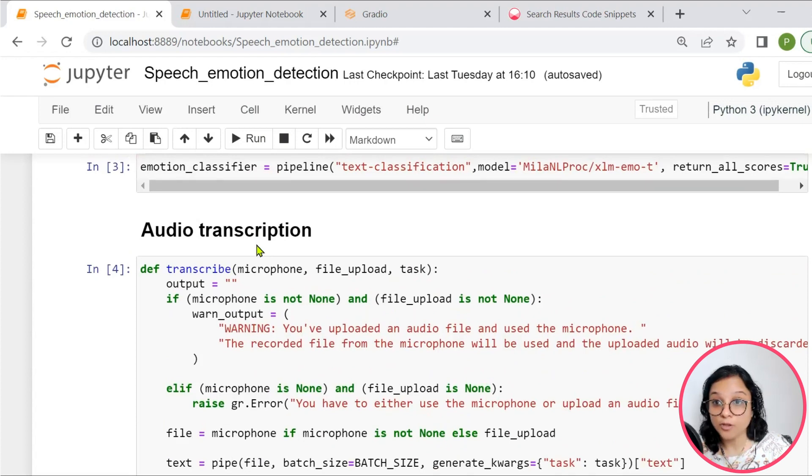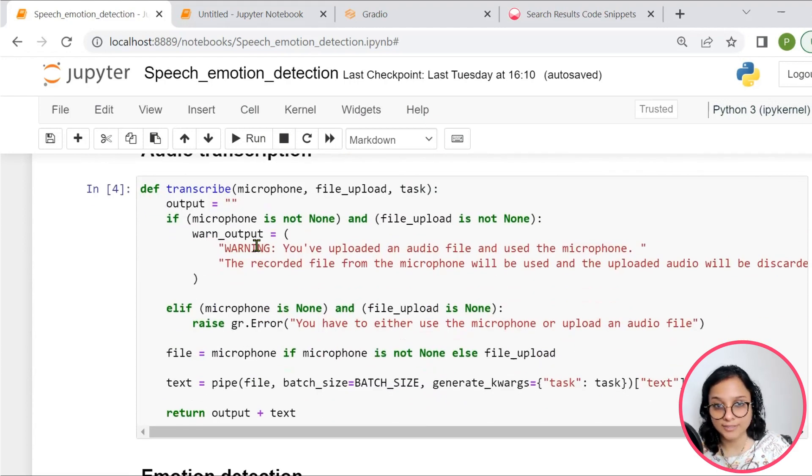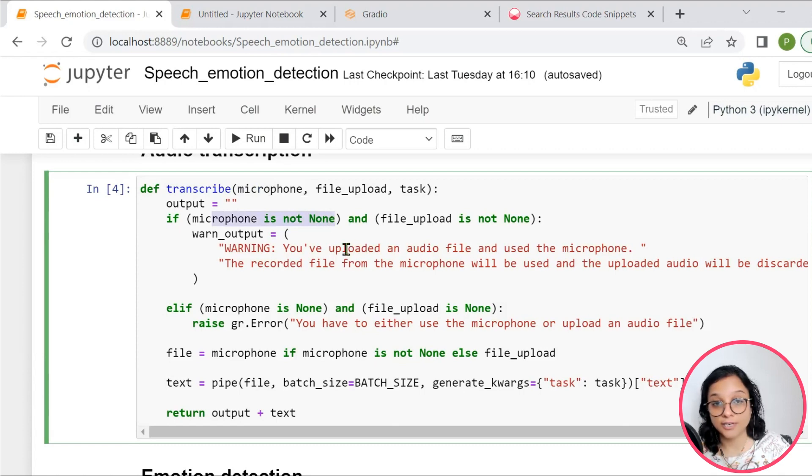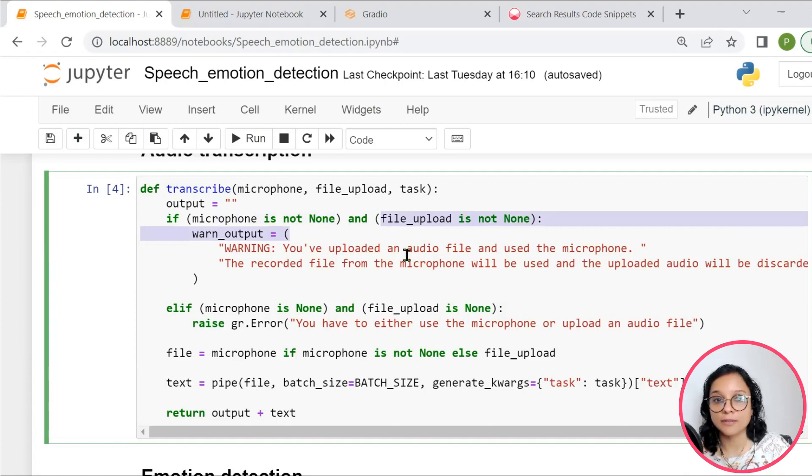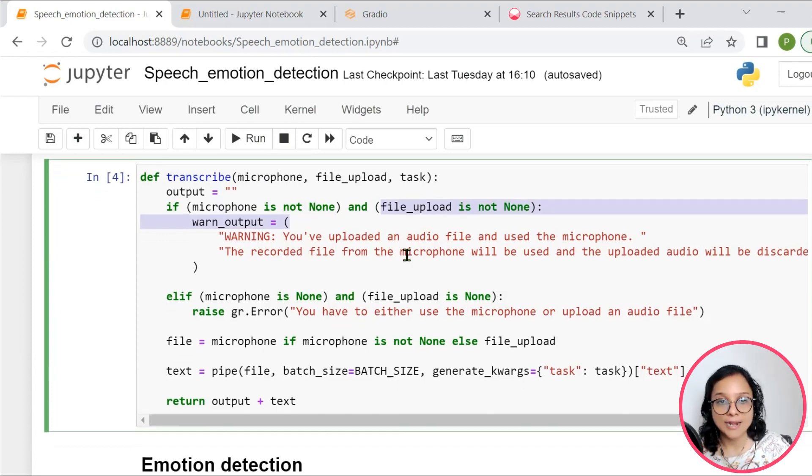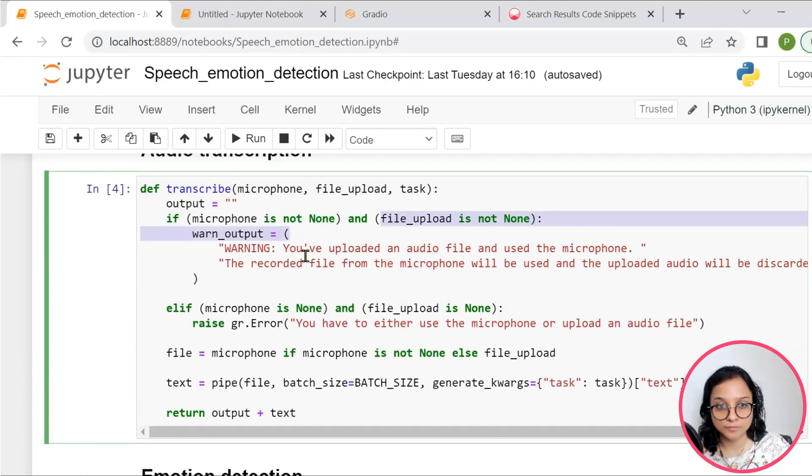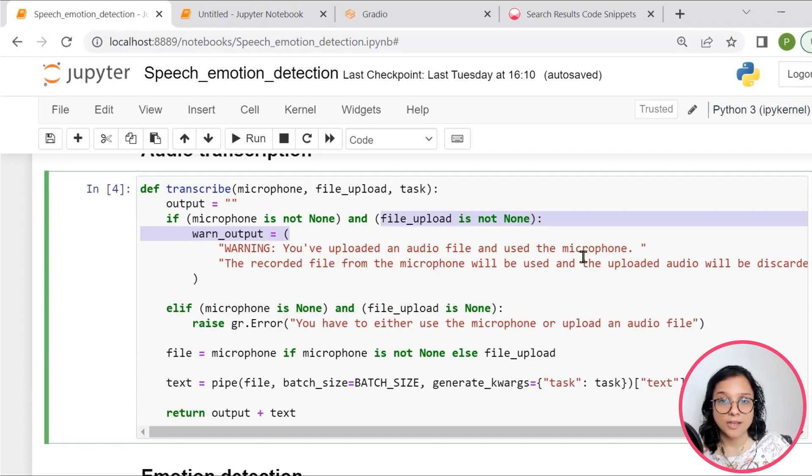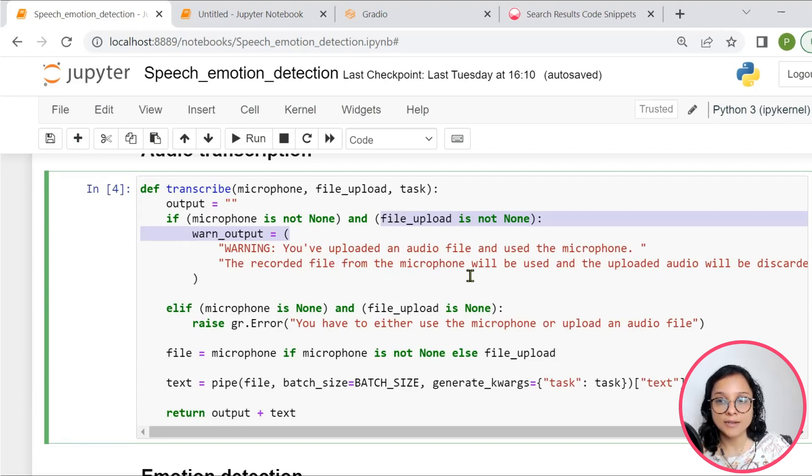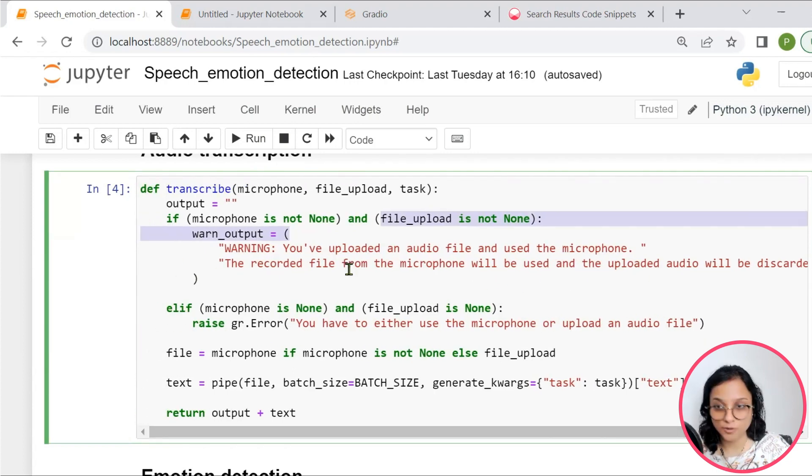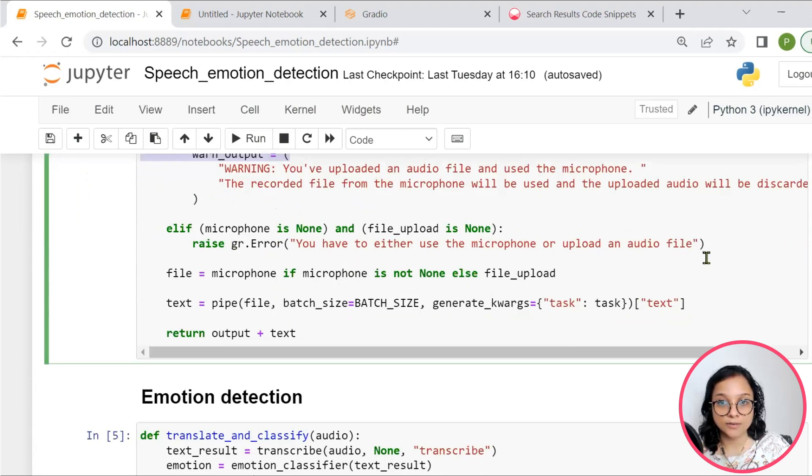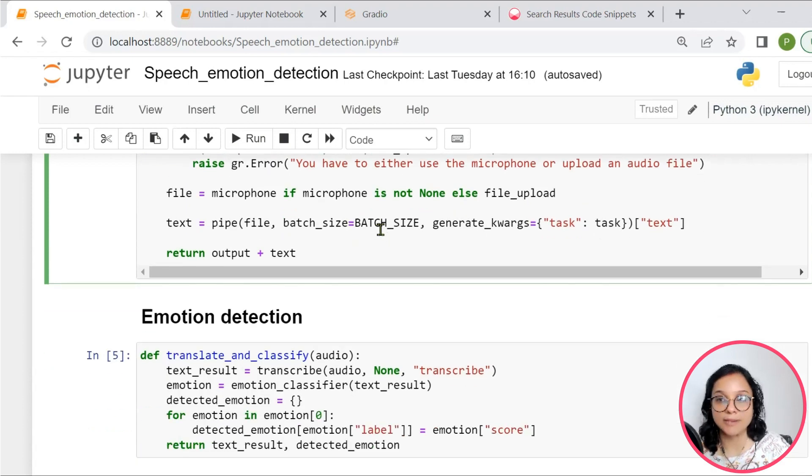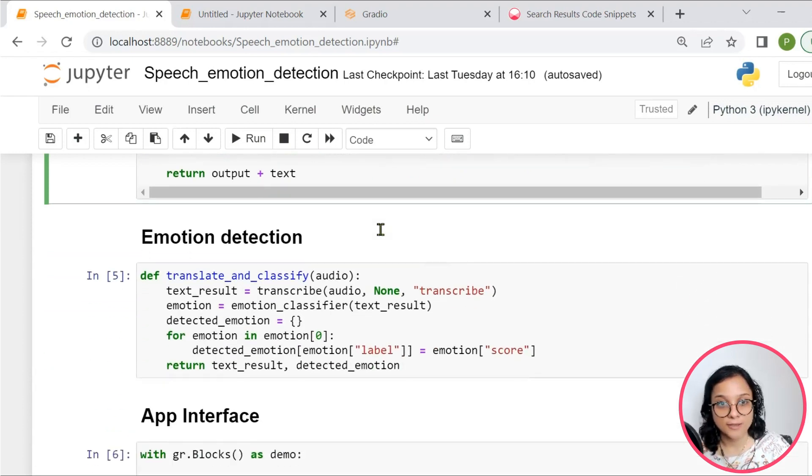And further, we are then going into the important method called transcribe. So whatever has been received by the microphone is first checked: Either it is received through microphone or are we actually uploading an audio file. So both options are available. And then an instruction or a warning is being presented. If you have uploaded an audio file and used the microphone, the recorded file from microphone will be used and the uploaded audio will be discarded. So either of the one would happen. This is a simple pipeline for capturing the voice.